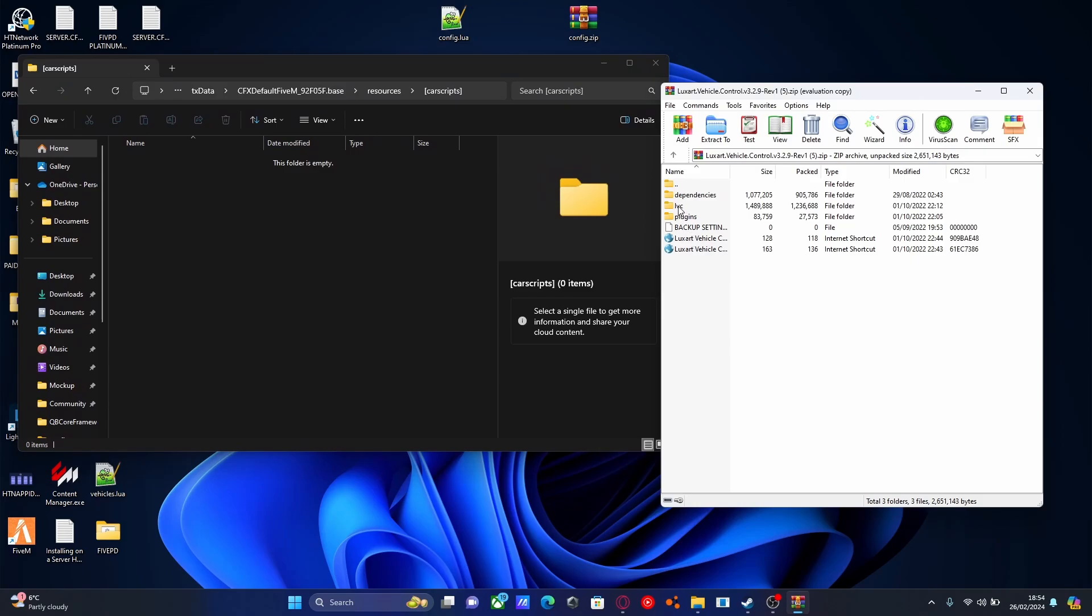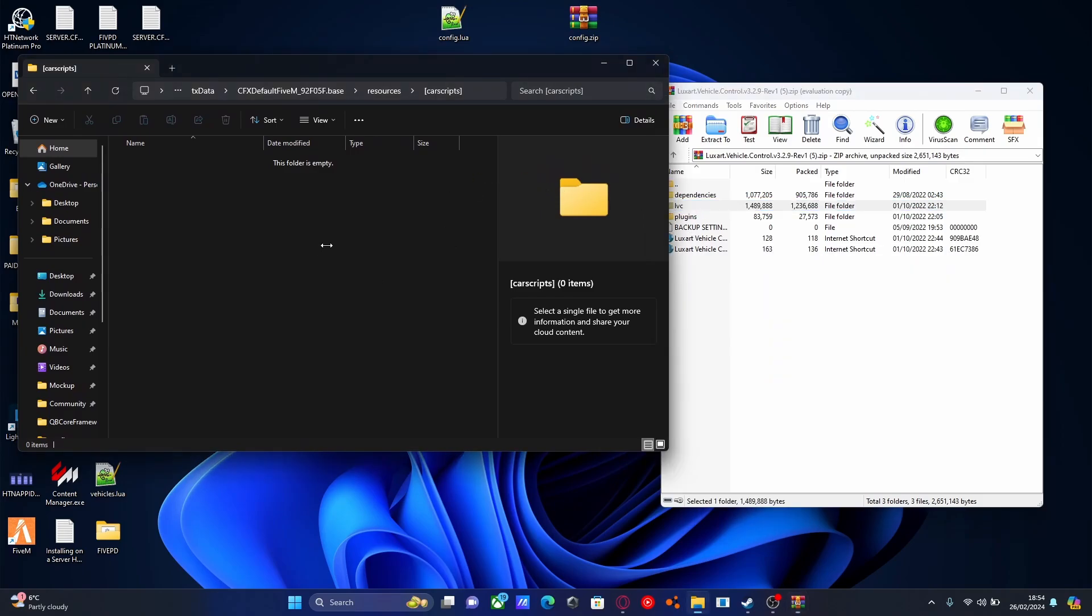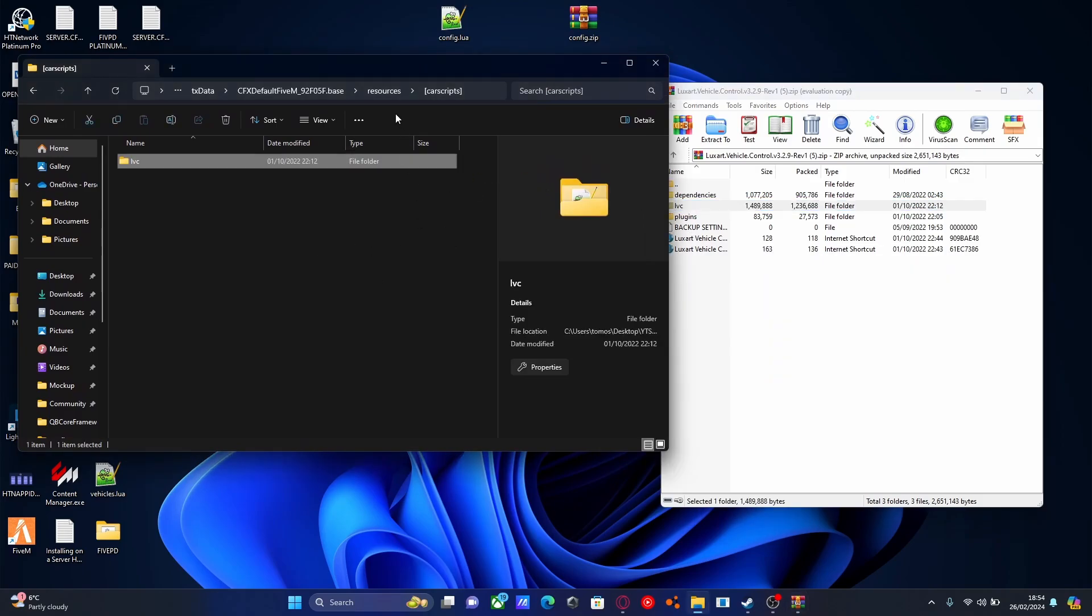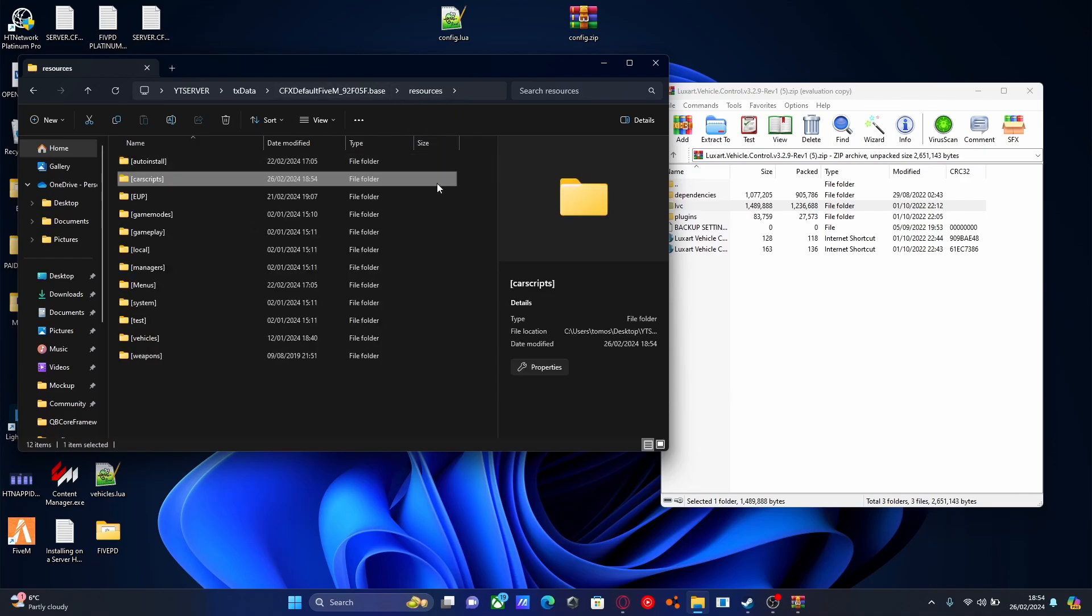Drag and drop the LVC folder into the new car scripts folder. Any other car script we install can be dragged into here. This saves time with ensuring every single folder and makes our server more organized.